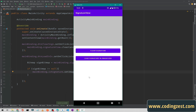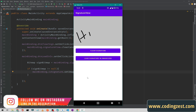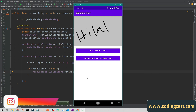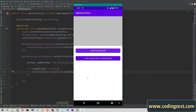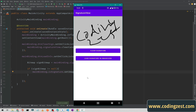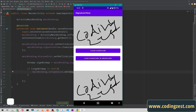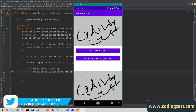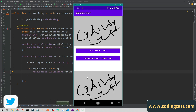Our application is running. If I draw my name here — 'Lol' — and click 'Clear Signature', it clears the canvas. If I write 'Coding Just' and click 'Load Signature in Image View', it loads our signature in the image view as a bitmap. That's it for this video. If you like this video, please subscribe to my channel, share it with your friends, and turn on notifications so you won't miss upcoming videos.